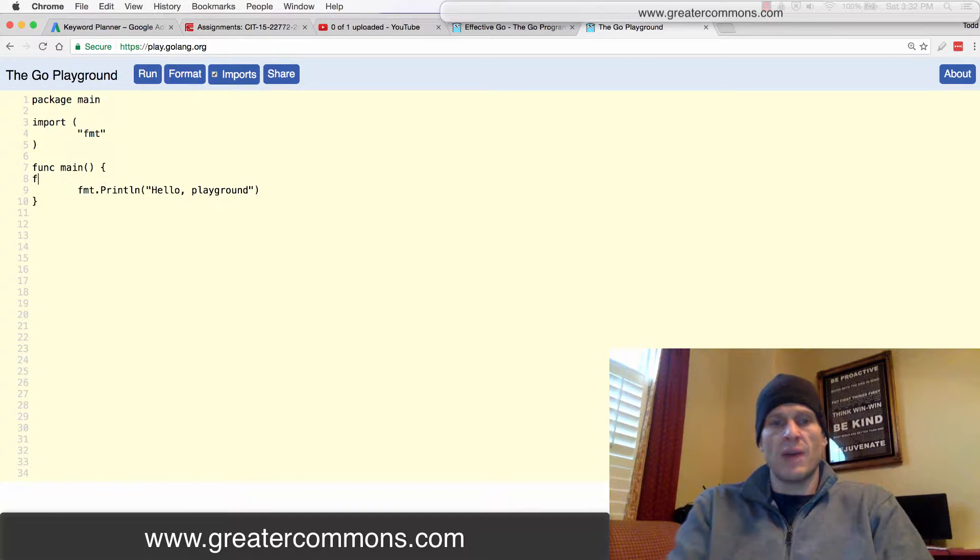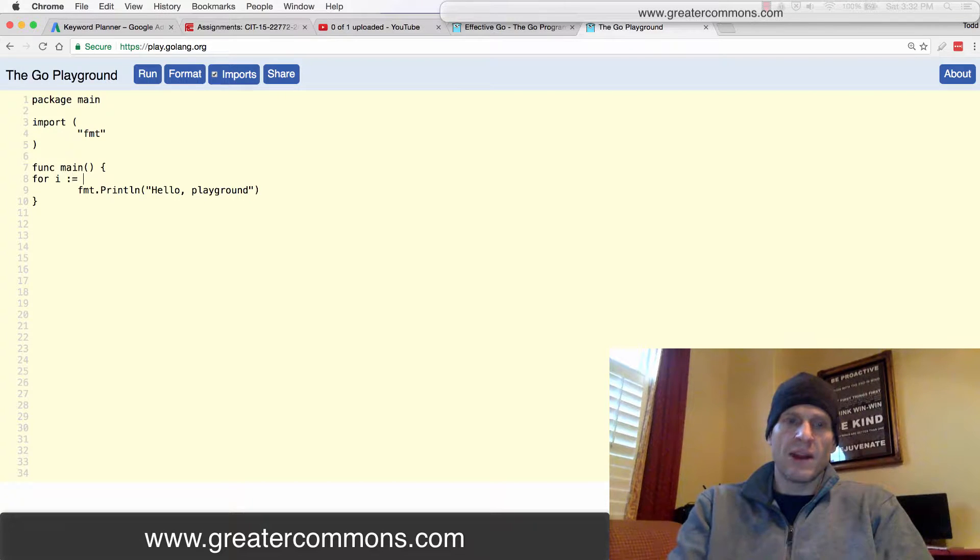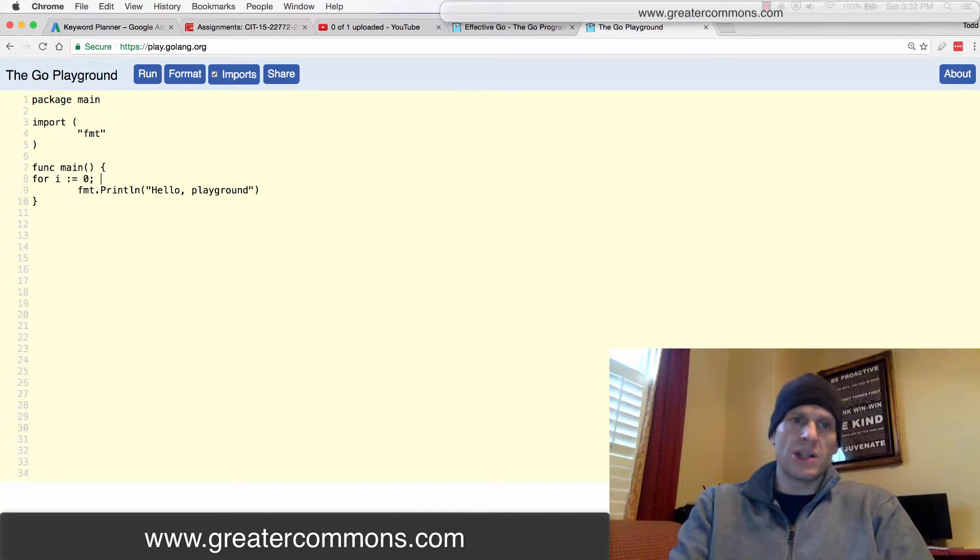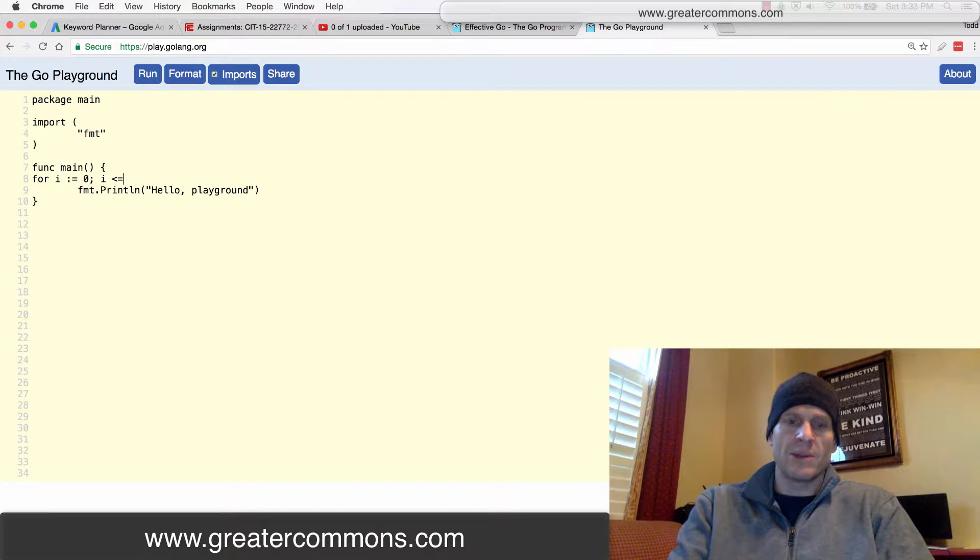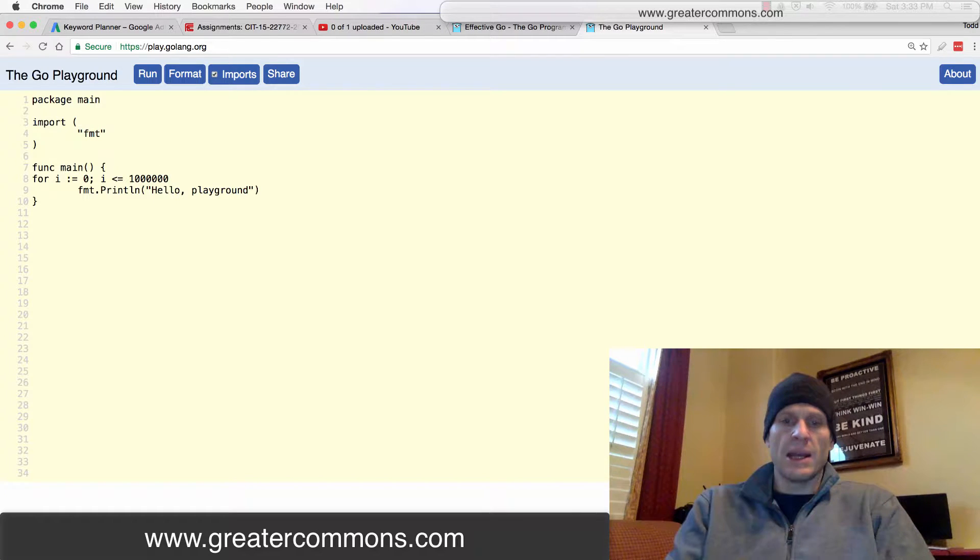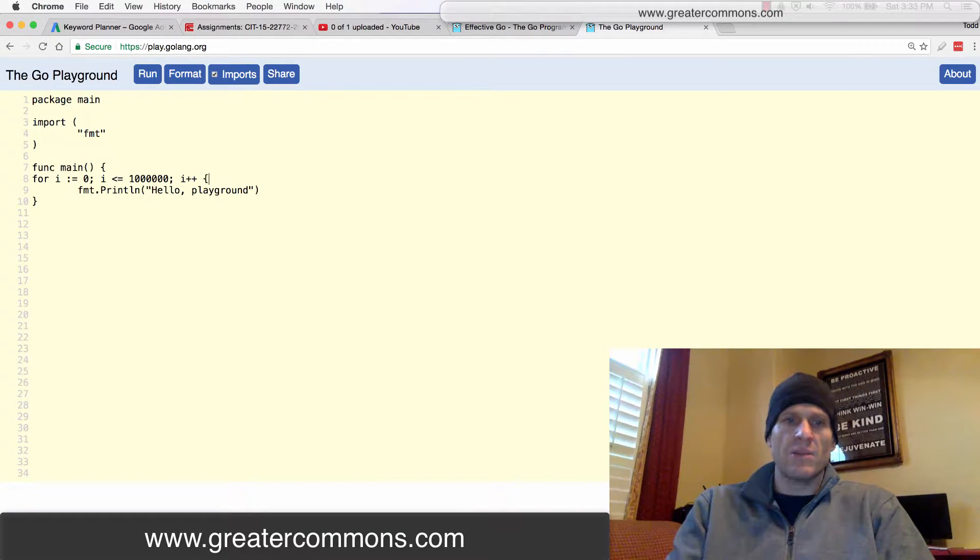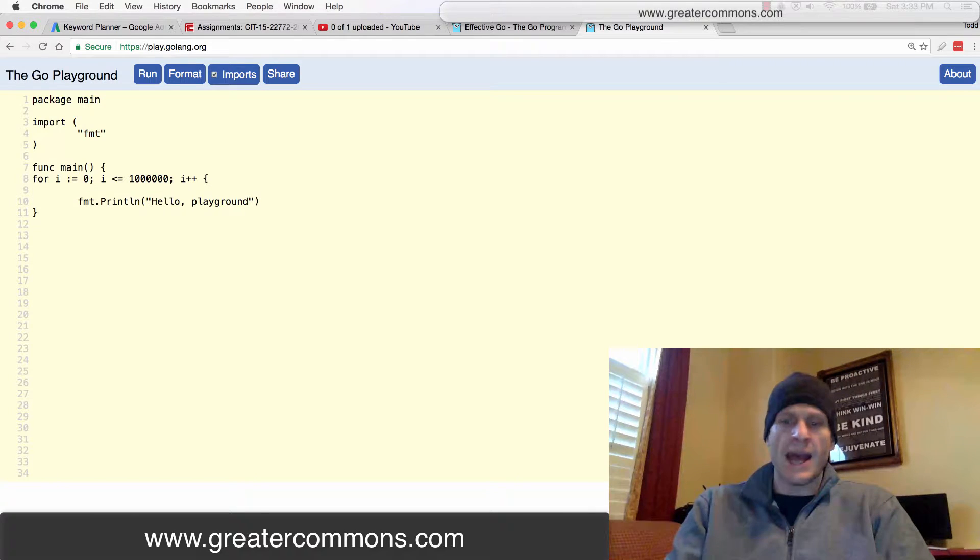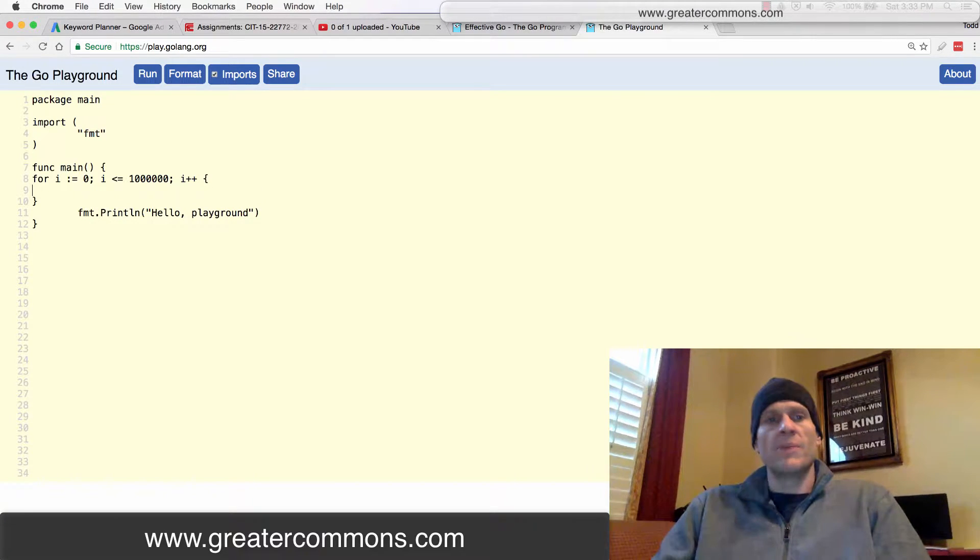And so to do that, we do for. And then we have to initialize a variable. So that's the init. We initialize a variable. And then the condition is while that variable is less than or equal to one million. Right? We are going to do something. And then after every iteration of the loop, we're going to add one to that variable.